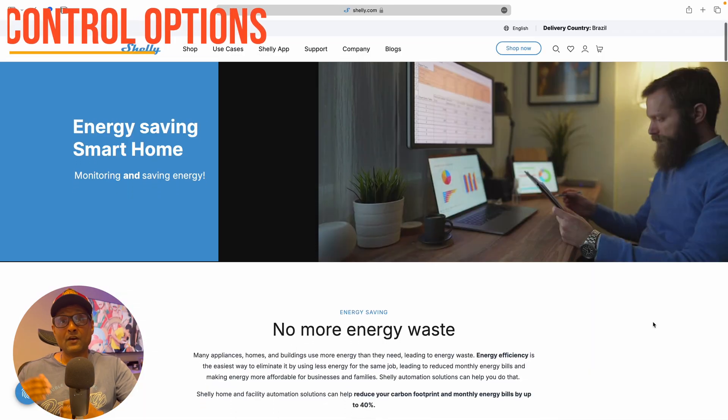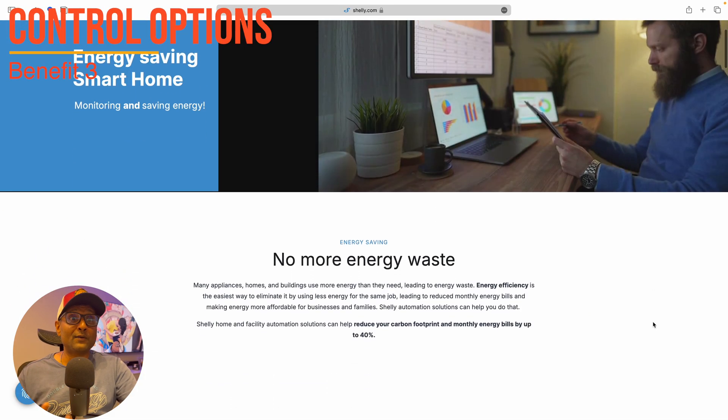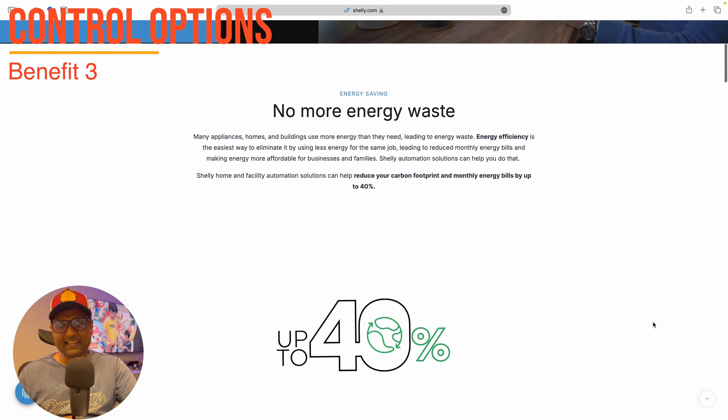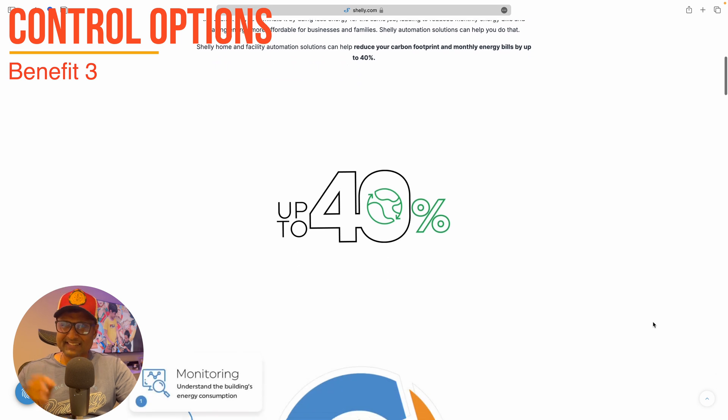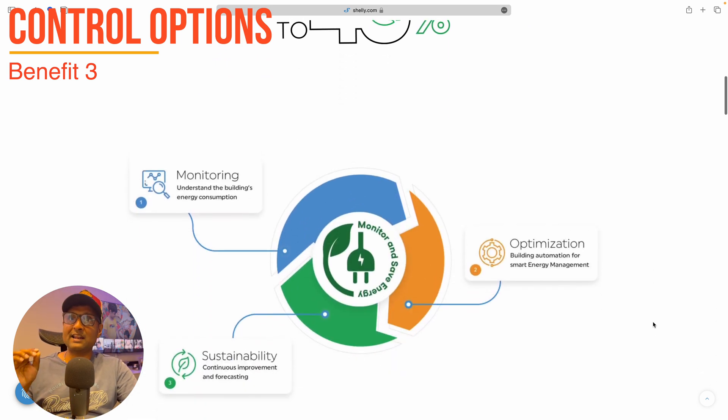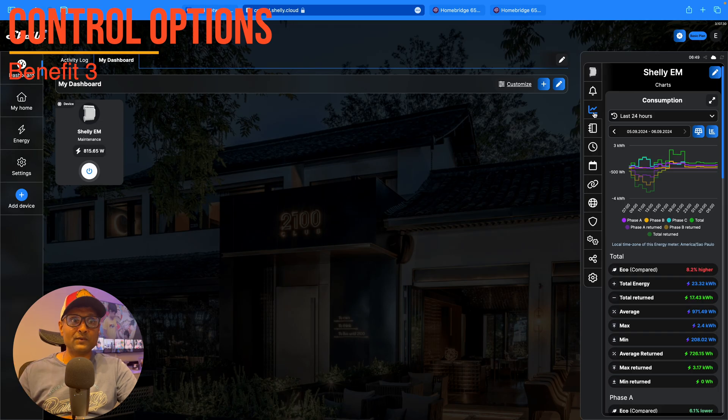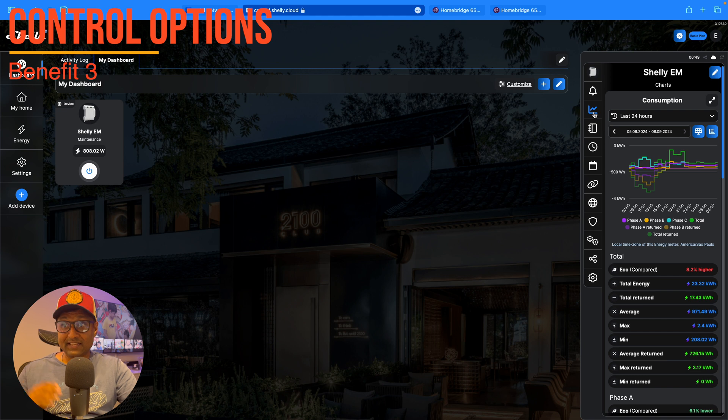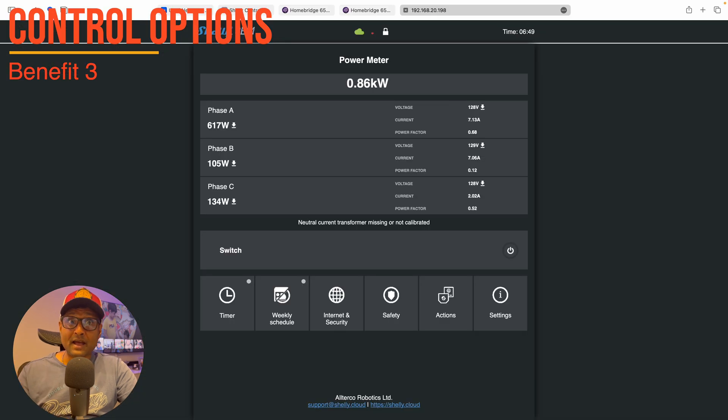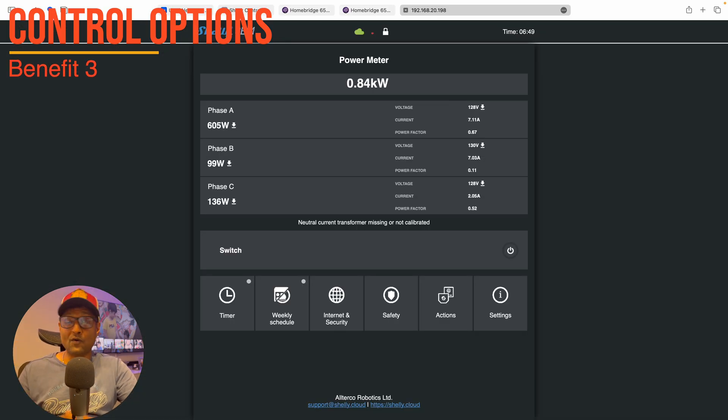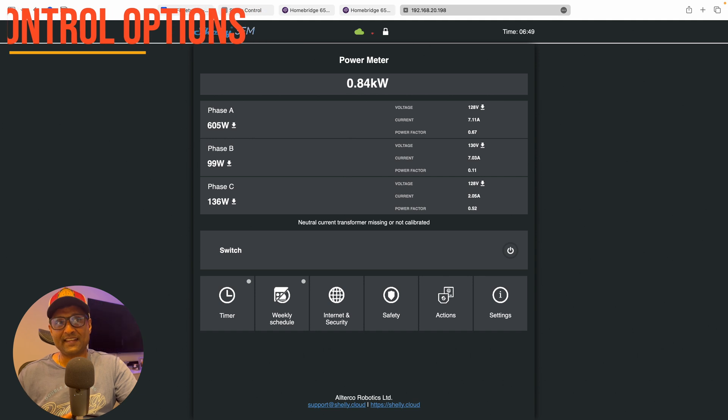Three, robust cloud and local control options. Shelly devices give users the choice between cloud-based control or entirely local operation. This dual compatibility ensures that you retain control over your data.